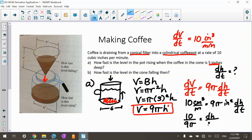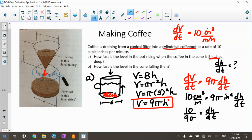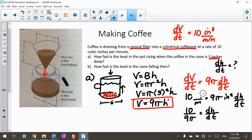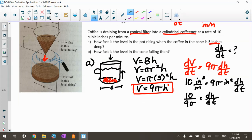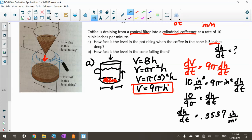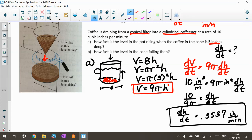Looking at the units: cubic inches per minute divided by inches squared gives inches per minute. So dh/dt = 10 / 9π ≈ 0.3537 inches per minute. That's positive, which makes sense because the coffee is rising in the coffee pot. Now for part B, I'm going to talk about how fast the level of the cone is falling, so now we're discussing the cone.